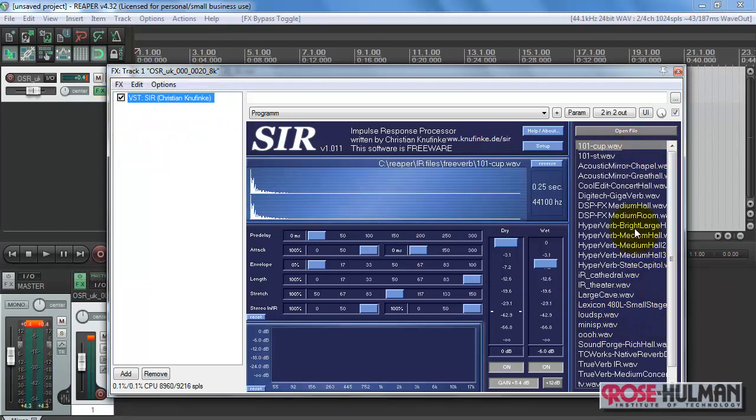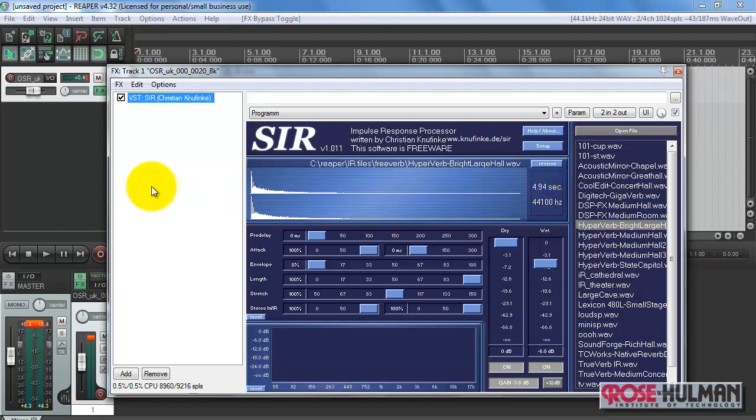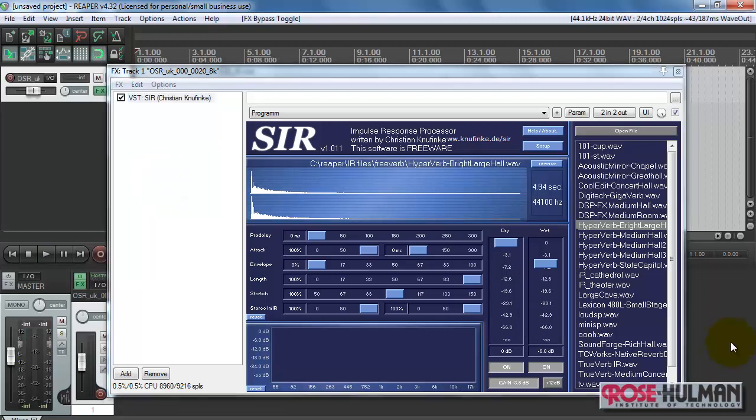Let's try another, a little bit longer impulse response. This one's about 4 seconds. The birch canoe slid on the smooth planks. Alright, that sounds pretty good.